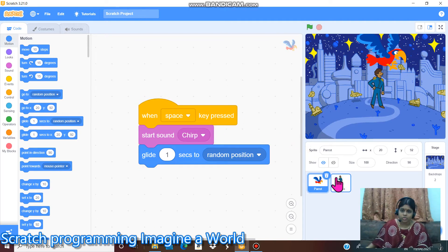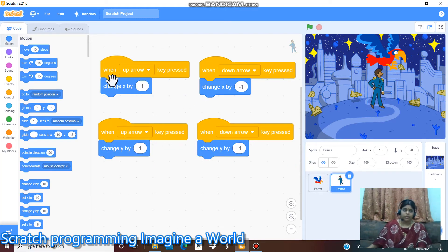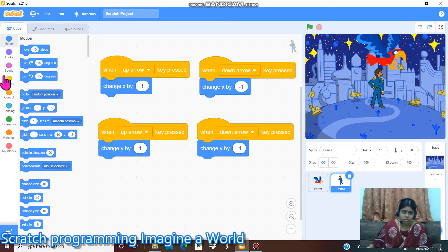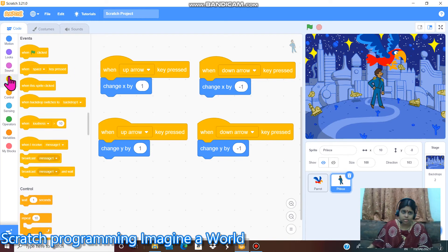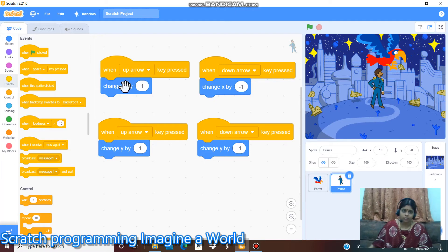Next go to princess. In princess there is a code. We go to events. When space key pressed, we have to select up arrow, down arrow, right arrow or left arrow. Here I give up arrow.